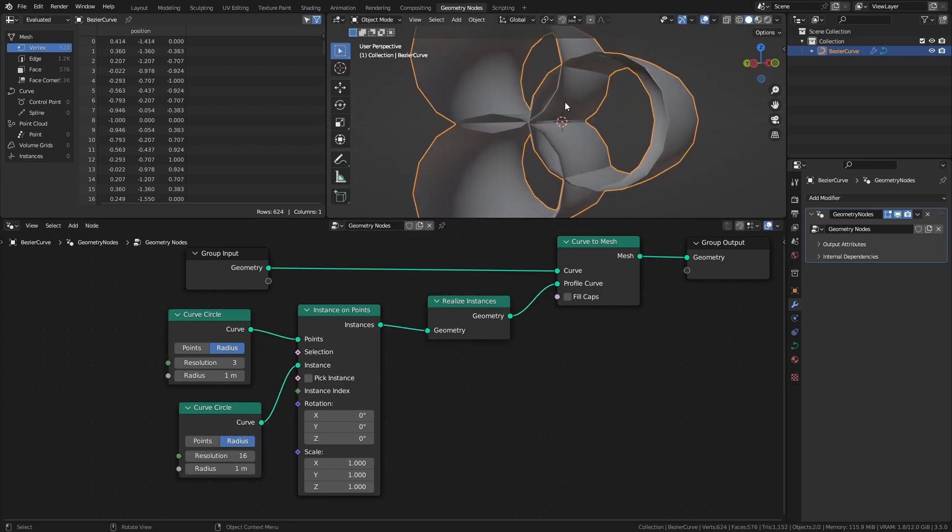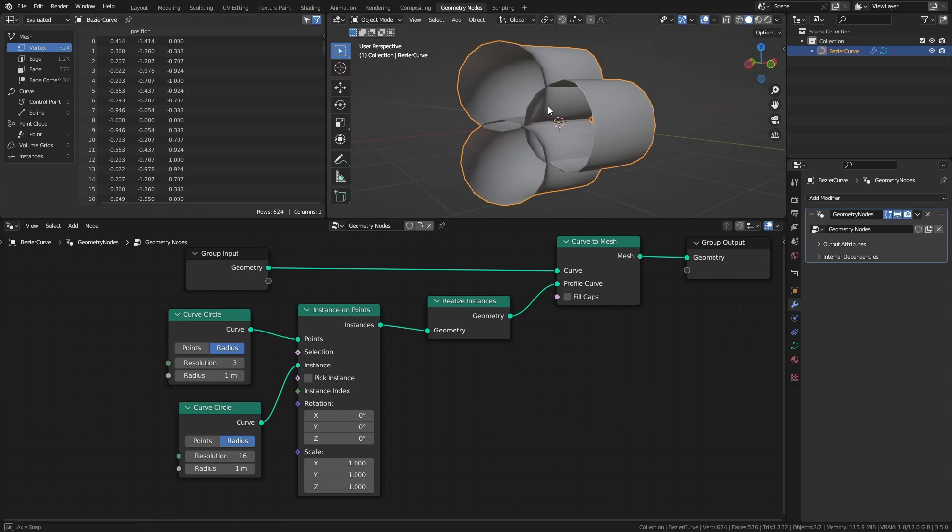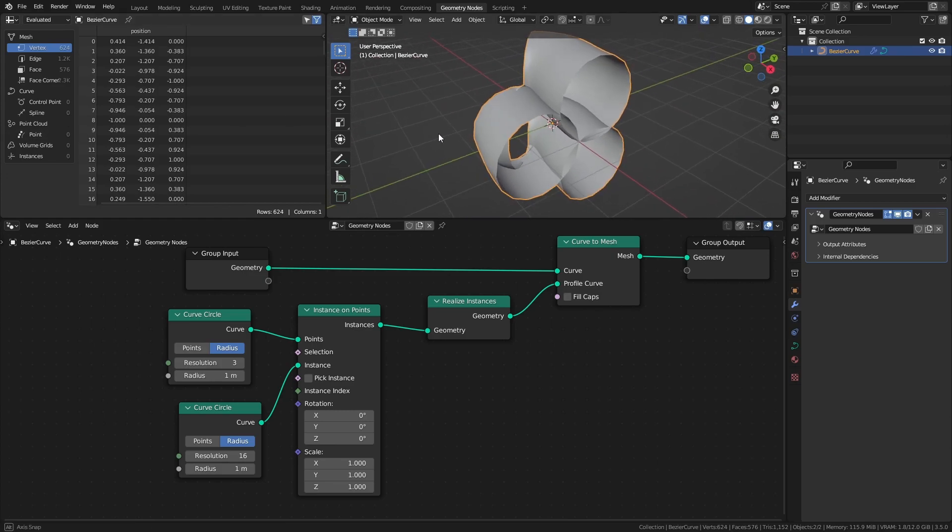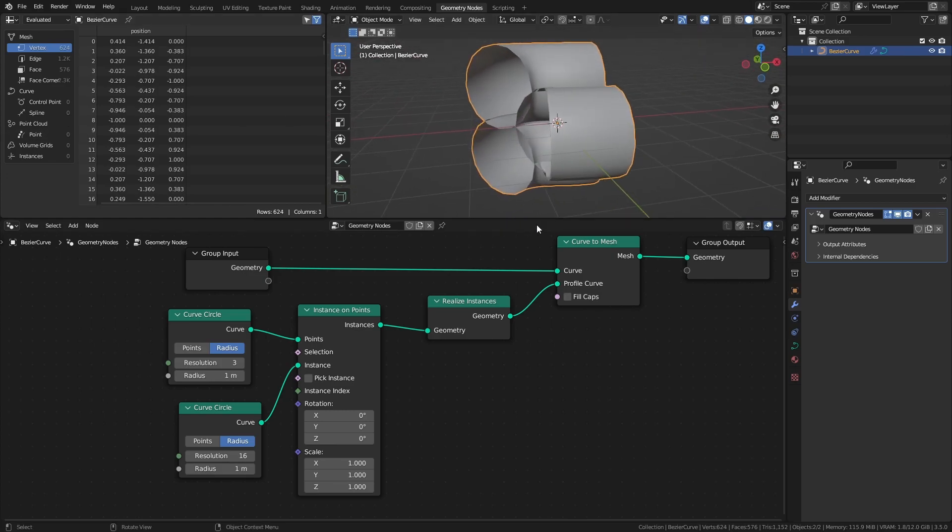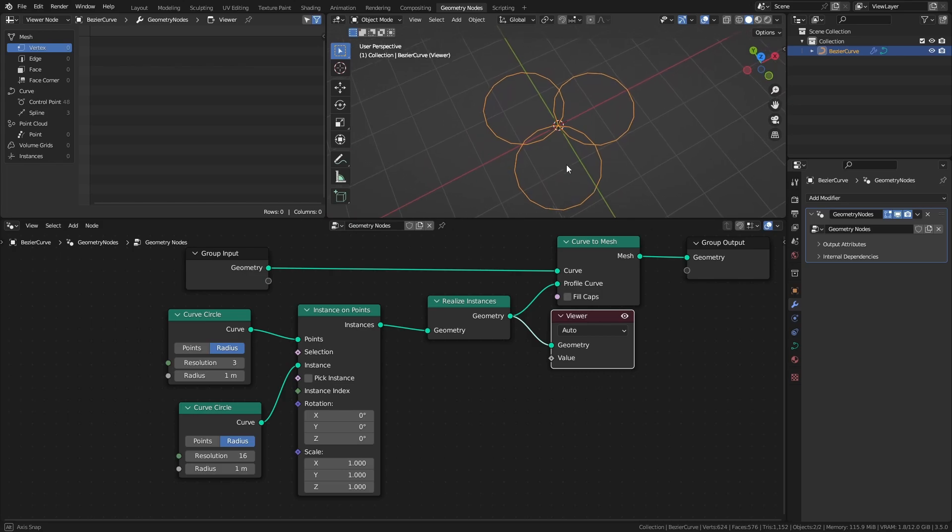This creates 3 cables going in parallel along the original curve. And if we take a look at what the profile shape we created looks like, it's easier to see why.